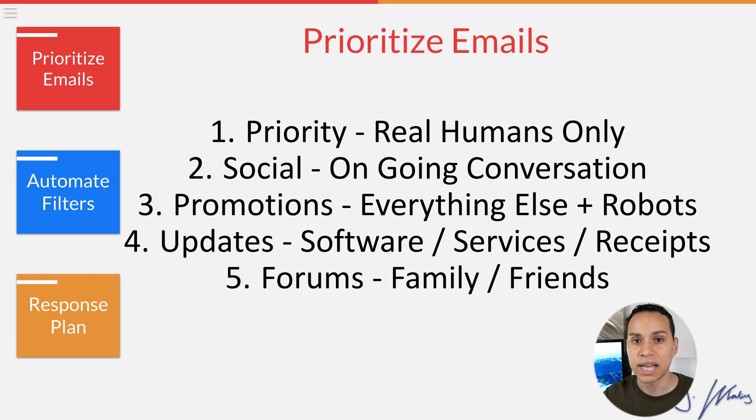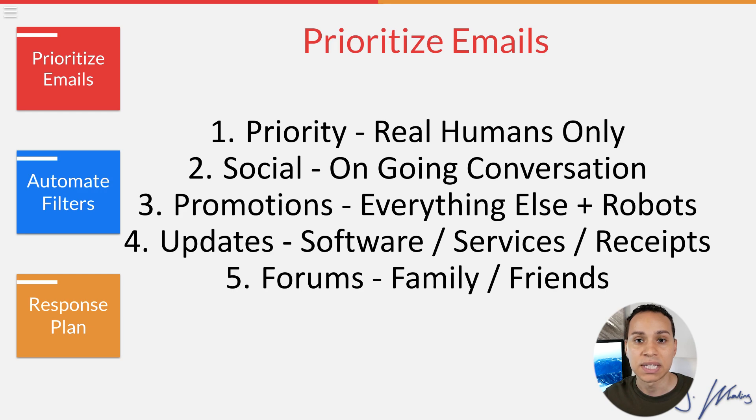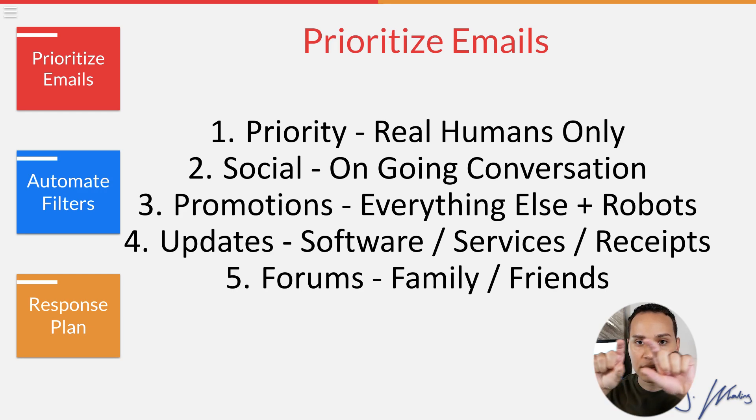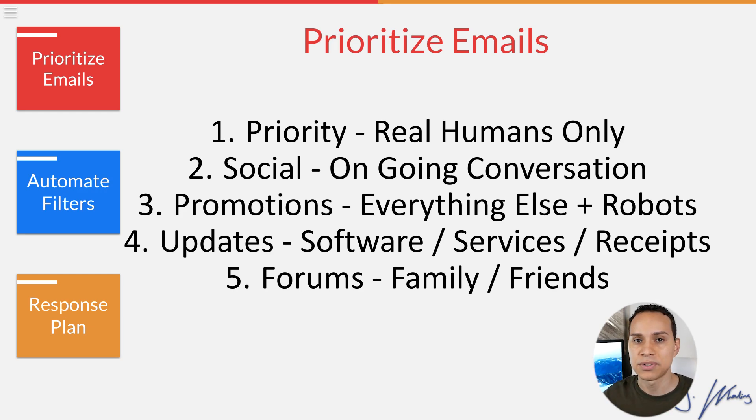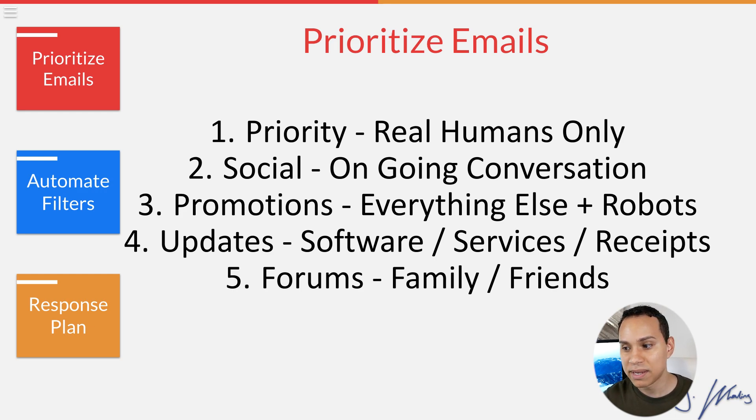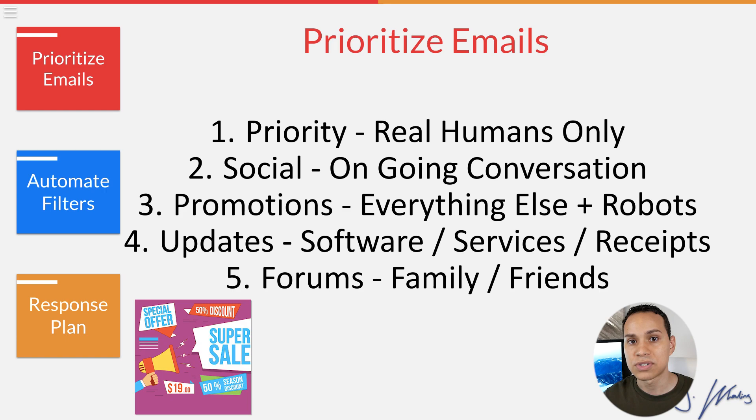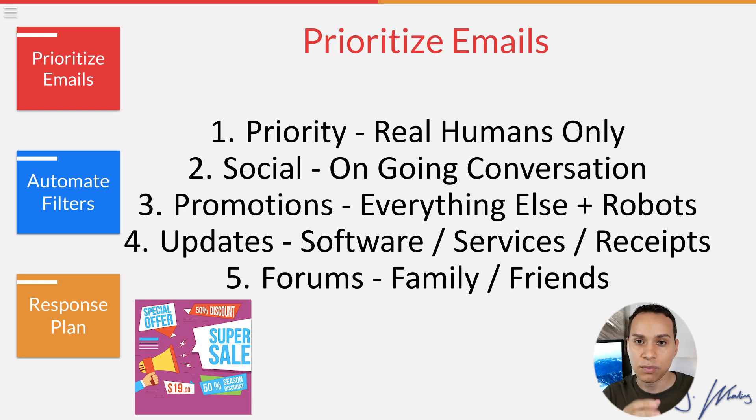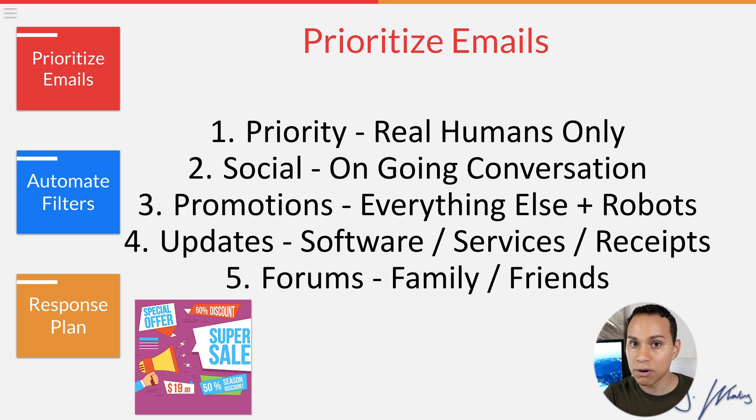And don't worry, we'll get to how to automate the filters in a moment and all of the labels that you can use to really get OCD. But when you're just getting started, just view all of those tabs as buckets and get your emails in the right place. Get the noise out of the way, which speaking of noise is going to be number three promotions, pretty much everything else and robots. So anything that wasn't sent by a real human being or a software or service that I'm paying for or care about goes into promotions.